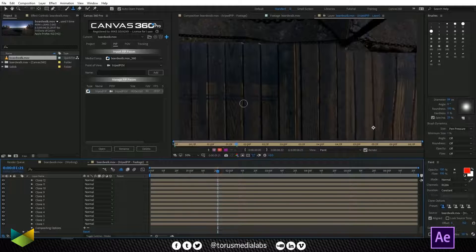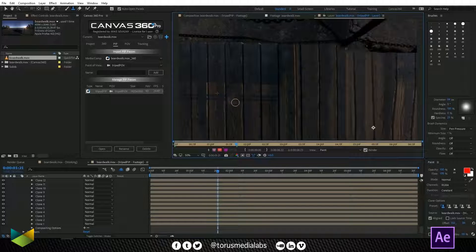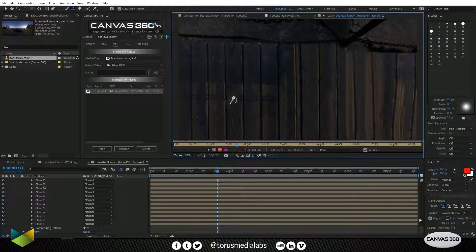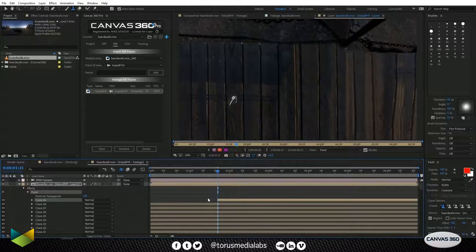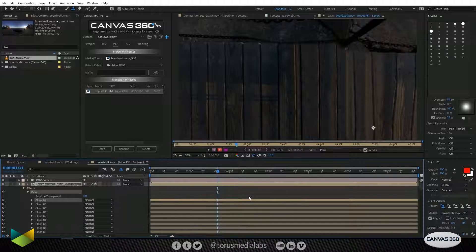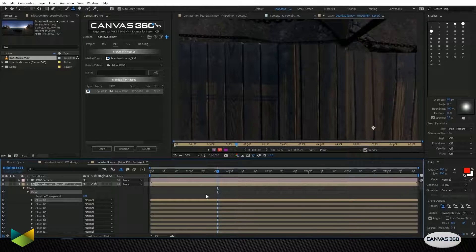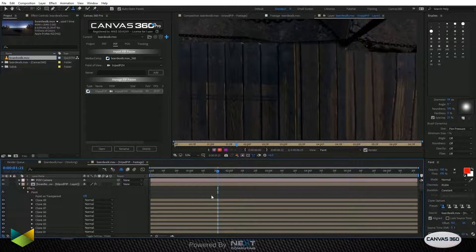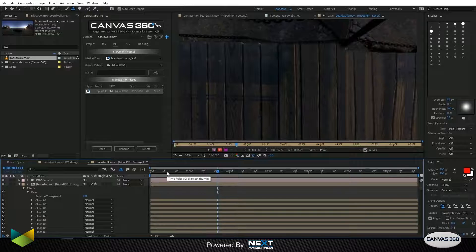Because if I created a paint stroke right here, it would actually only start at that frame. So you want to make sure that when you're painting, you're starting at the frame where you want your paint to start. And here we want it for the duration of the timeline, which is what we have.